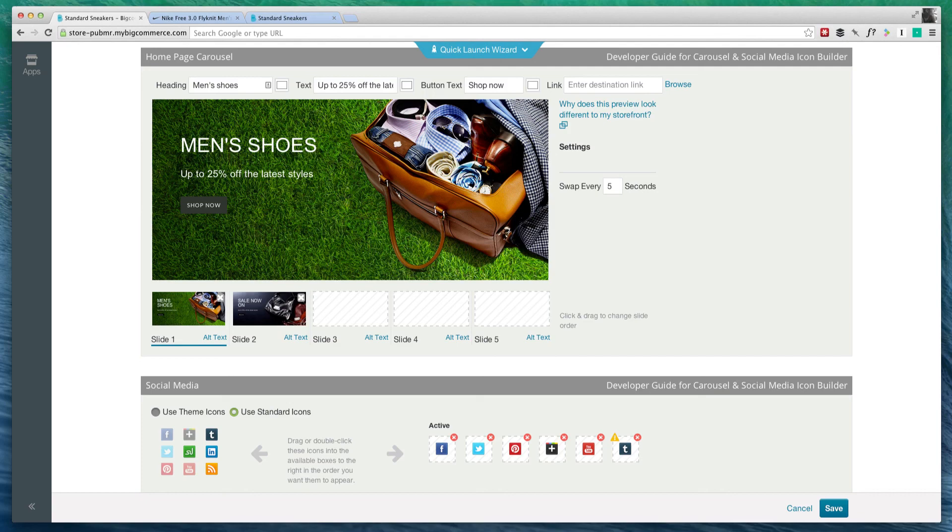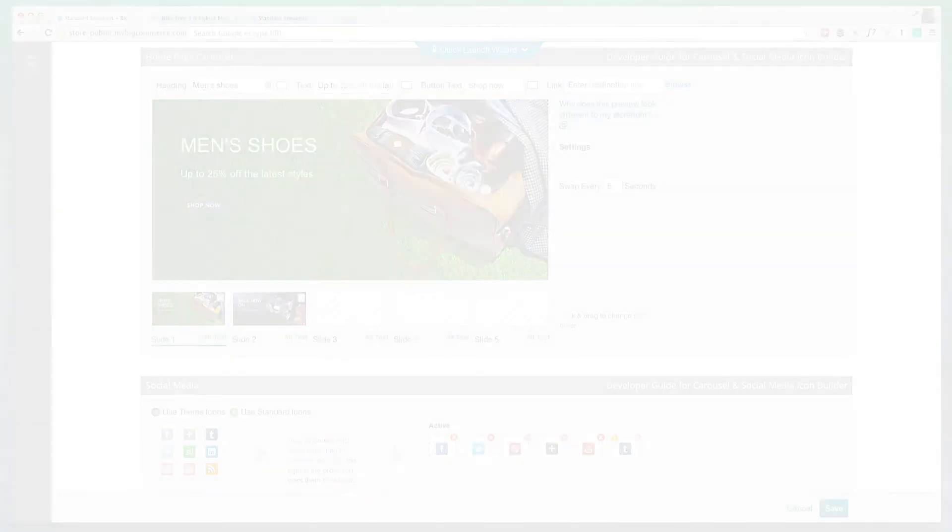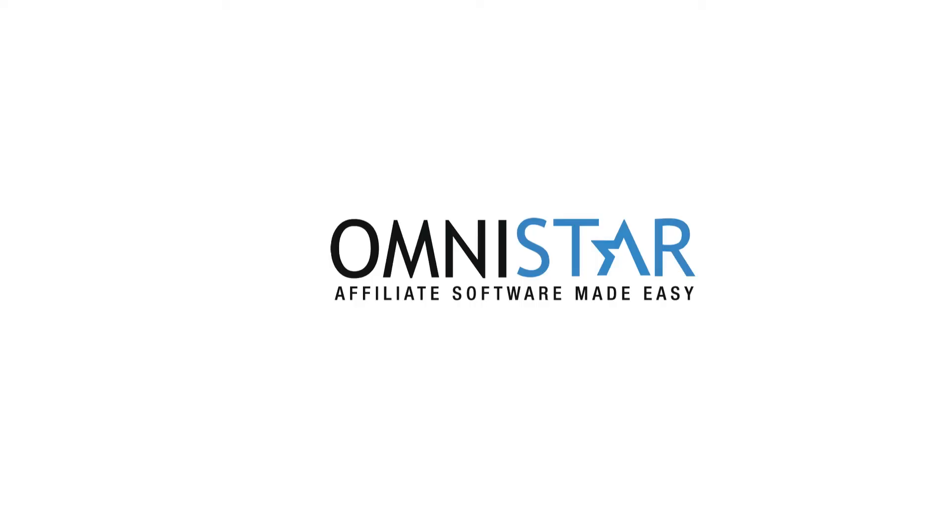And if you are looking for videos on how to market your BigCommerce store, click on the link below.